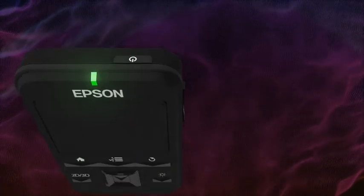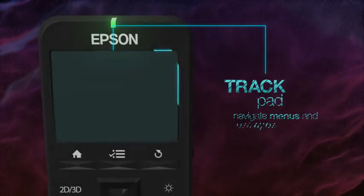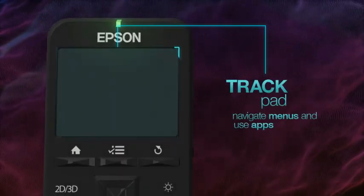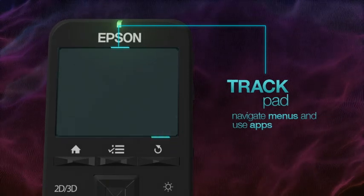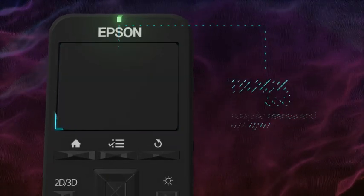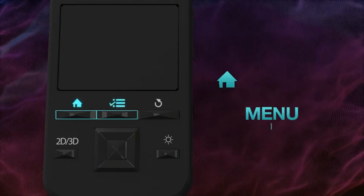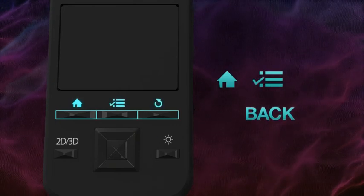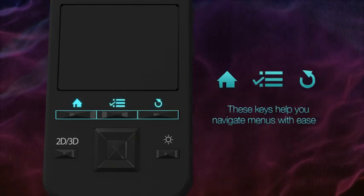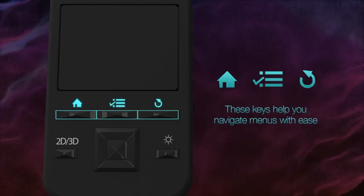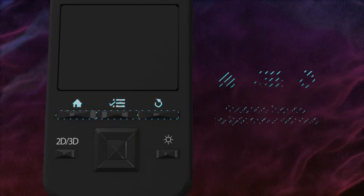The most prominent navigational tool on the controller is the trackpad. Use this pad to navigate menus and use apps. Below the trackpad are the three standard Android keys – Home, Menu, and Back. These keys will help you navigate the Moverio menus with ease.